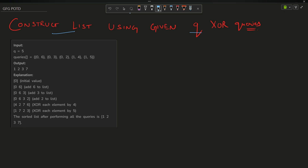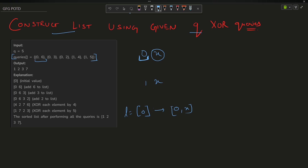The question says that you have been given a list of queries. Each query is a combination of two integers — the first integer can be 0 or 1, and the next integer is X. If the first integer is 0, you have to add X to the existing list, which is initialized with 0. If it is 1, you have to take the XOR of X with all elements of the list.